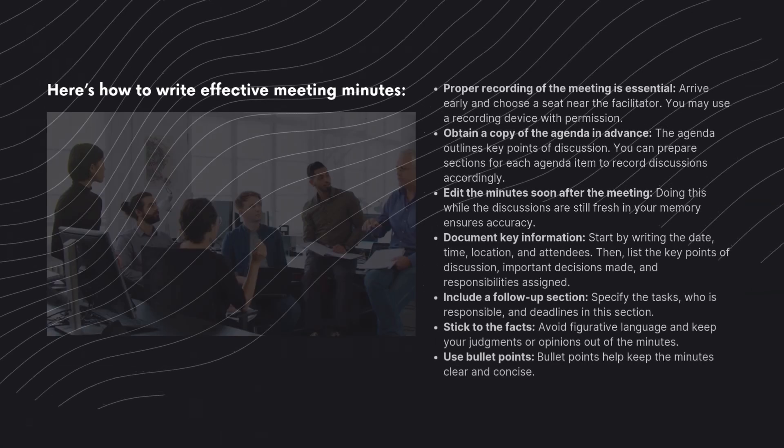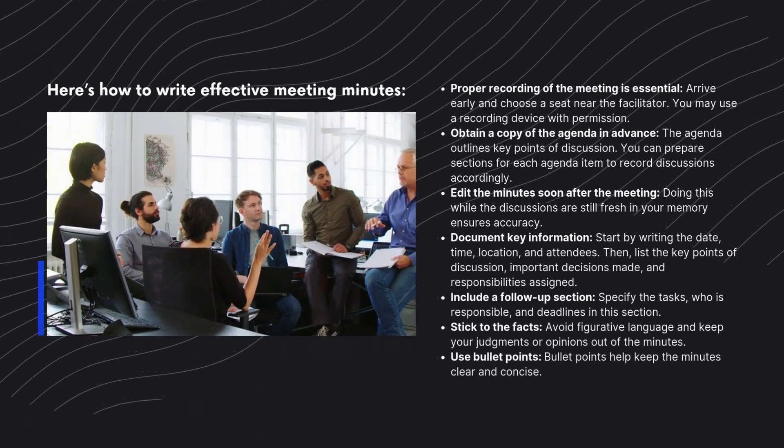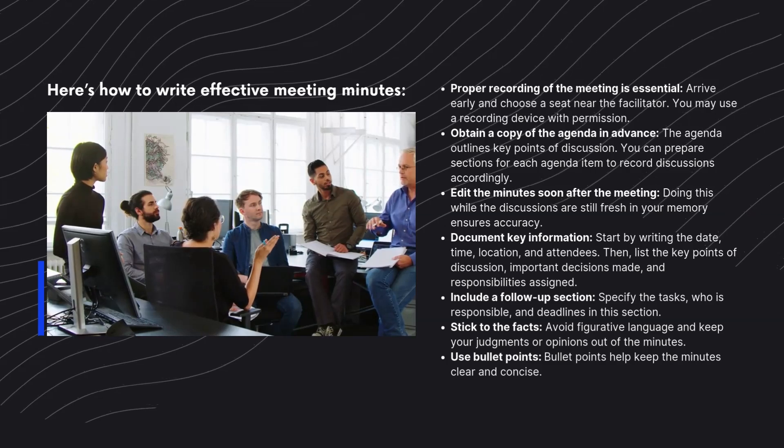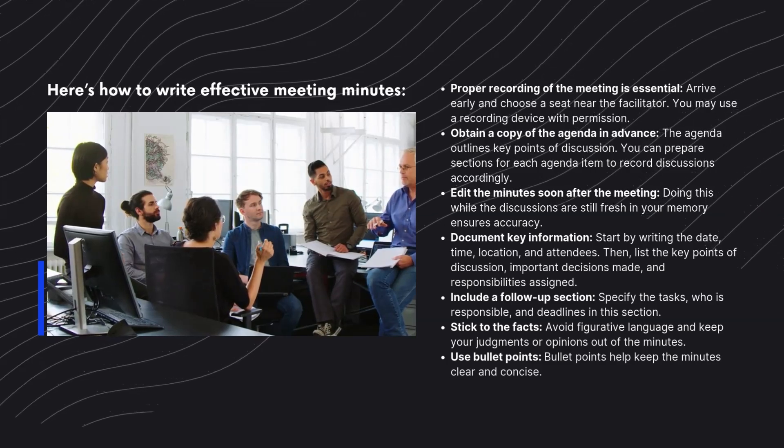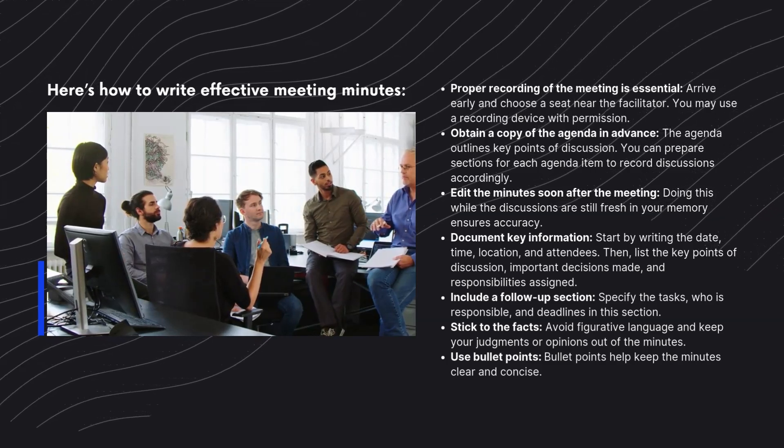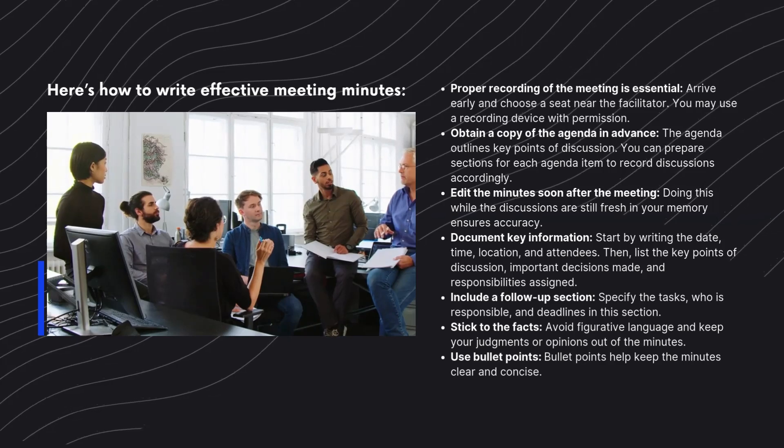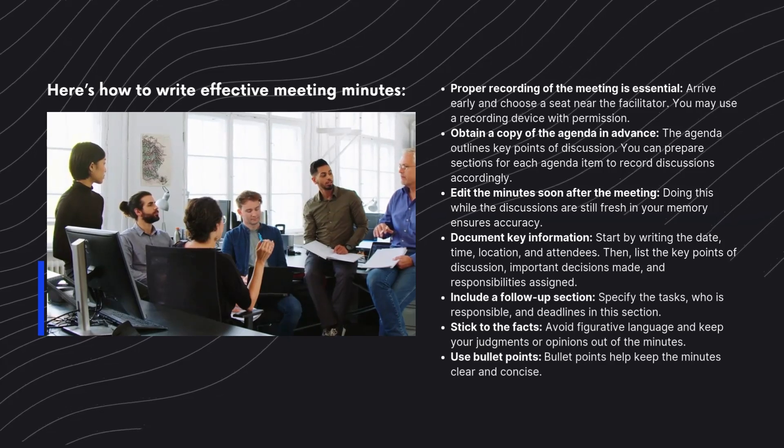Here's how to write effective meeting minutes. Proper recording of the meeting is essential. Arrive early and choose a seat near the facilitator. You may use a recording device with permission.